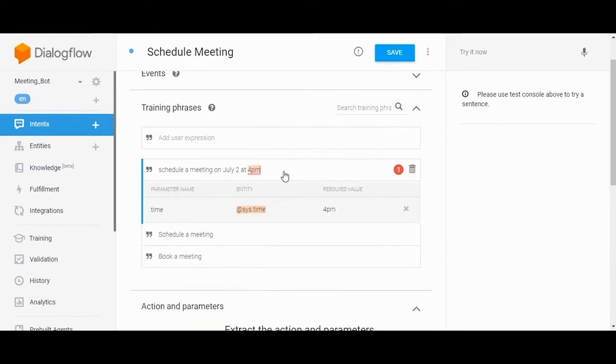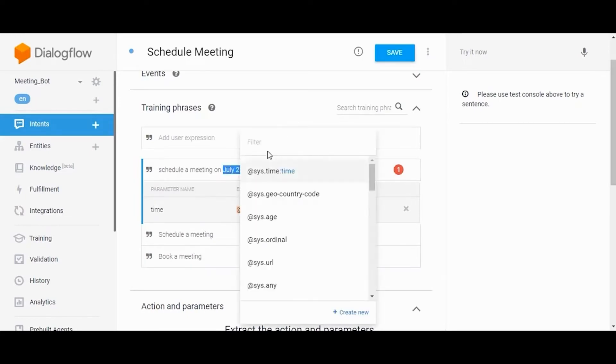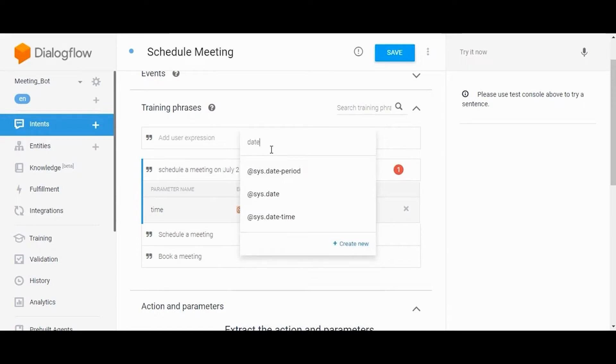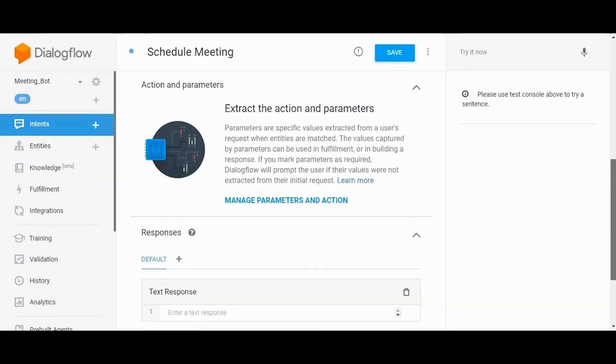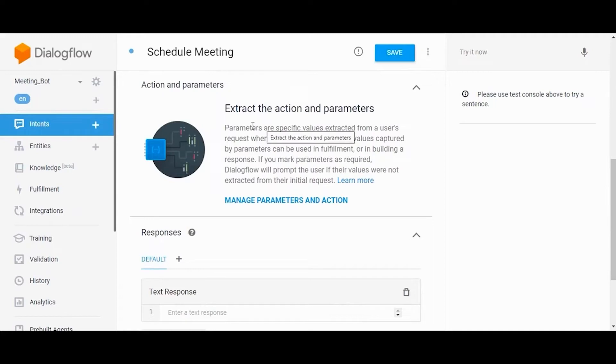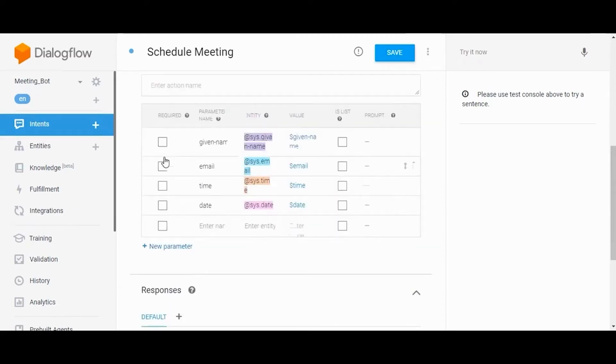These entities are Dialogflow mechanisms for identifying and extracting useful user input data. System entities allow agents to extract a wide range of data without any additional configuration. For example, system entities are available for extracting dates, times, emails, etc.